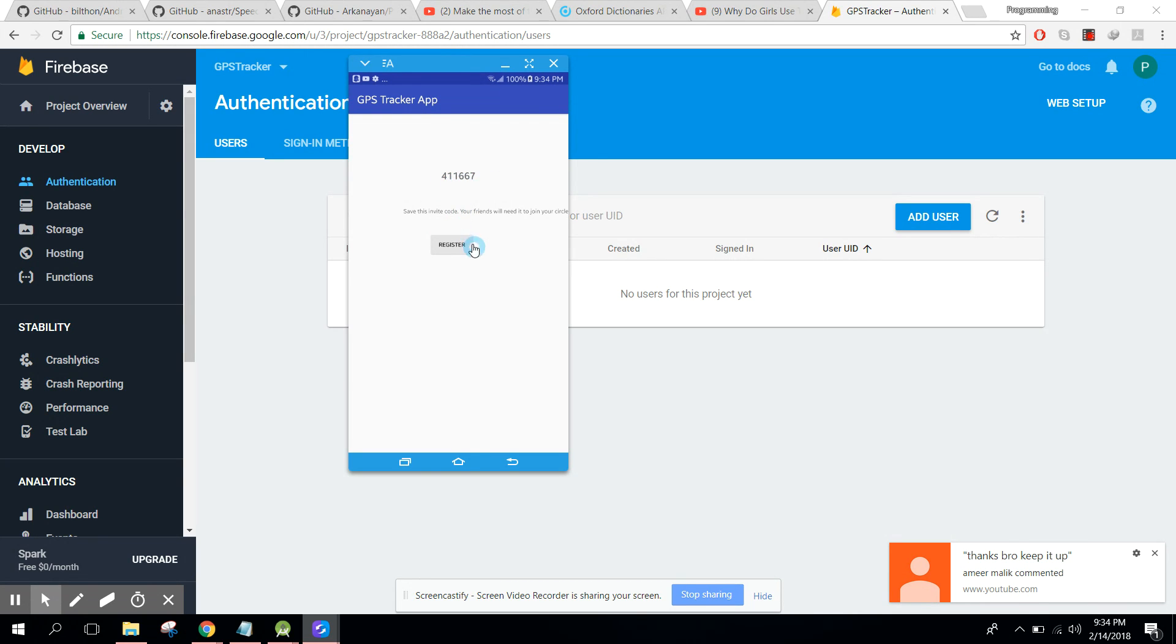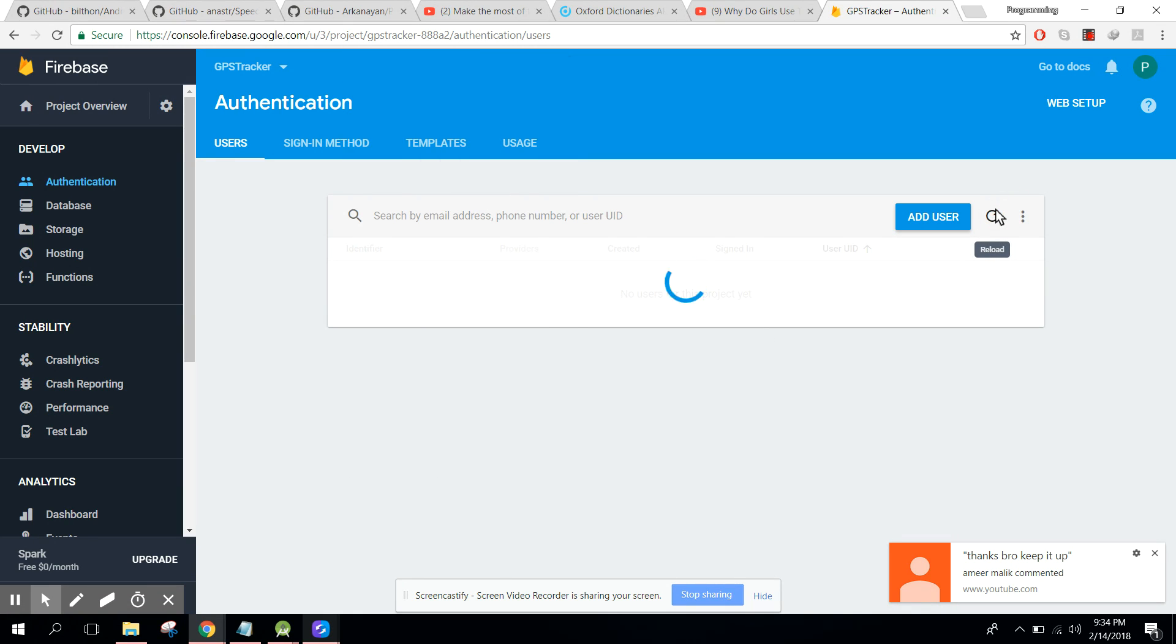Okay, so if I click on register, what will have happened? So the user will be registered here, all right.